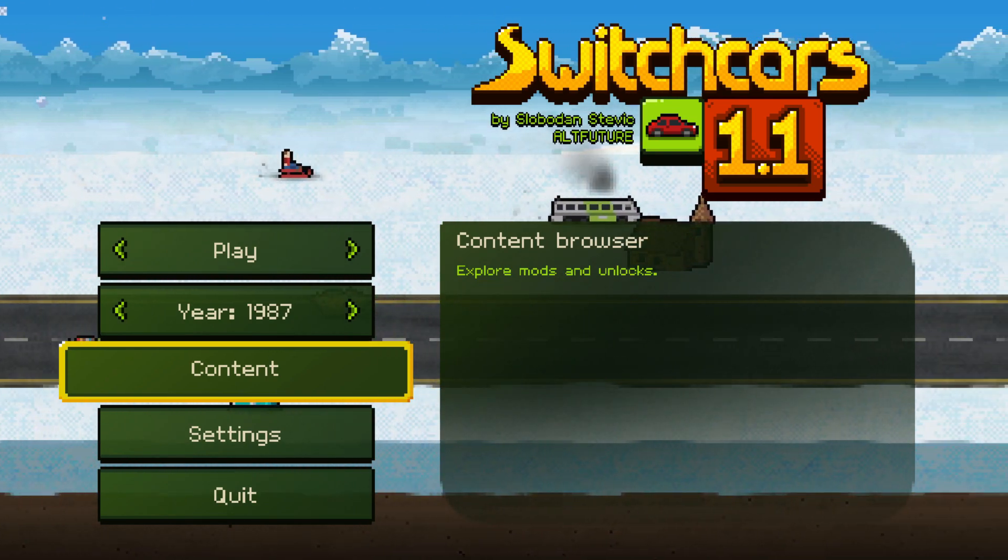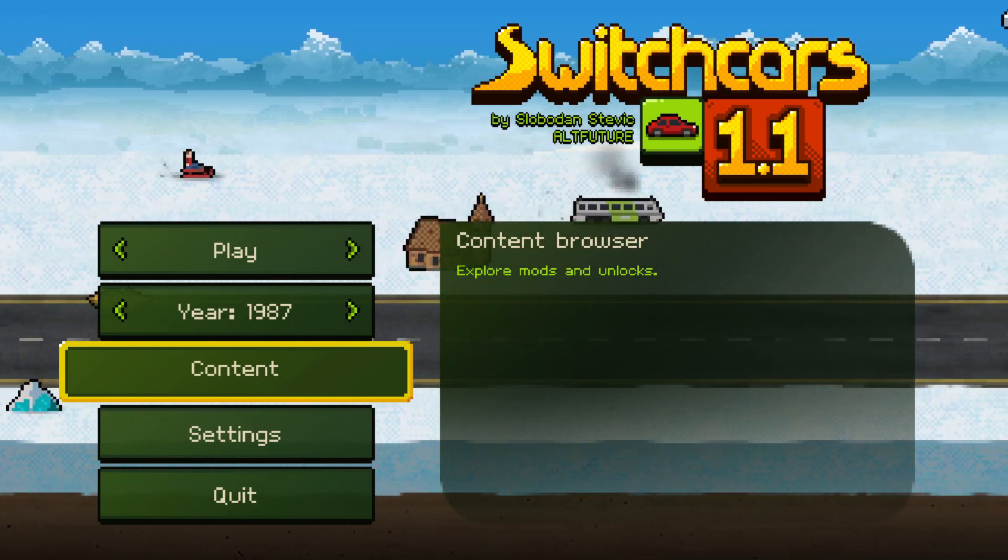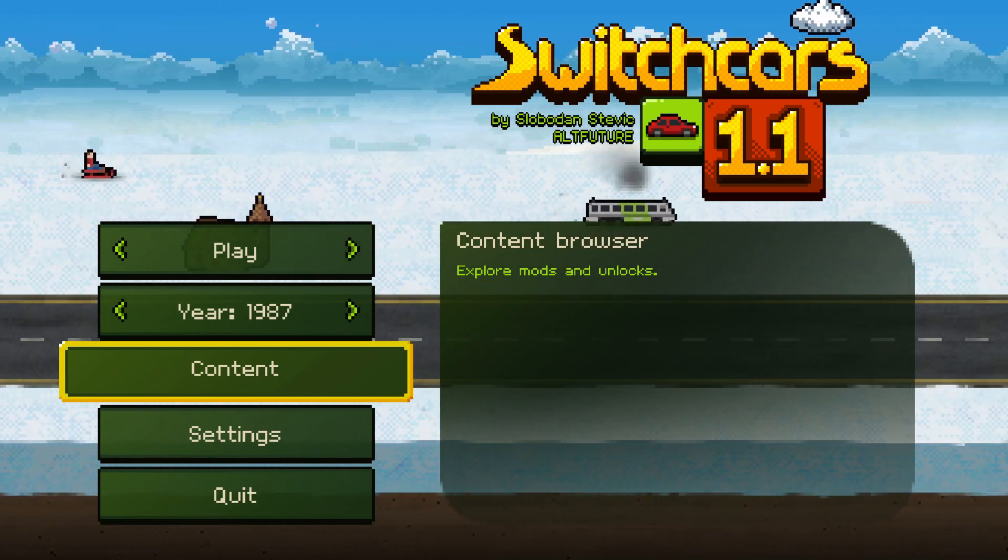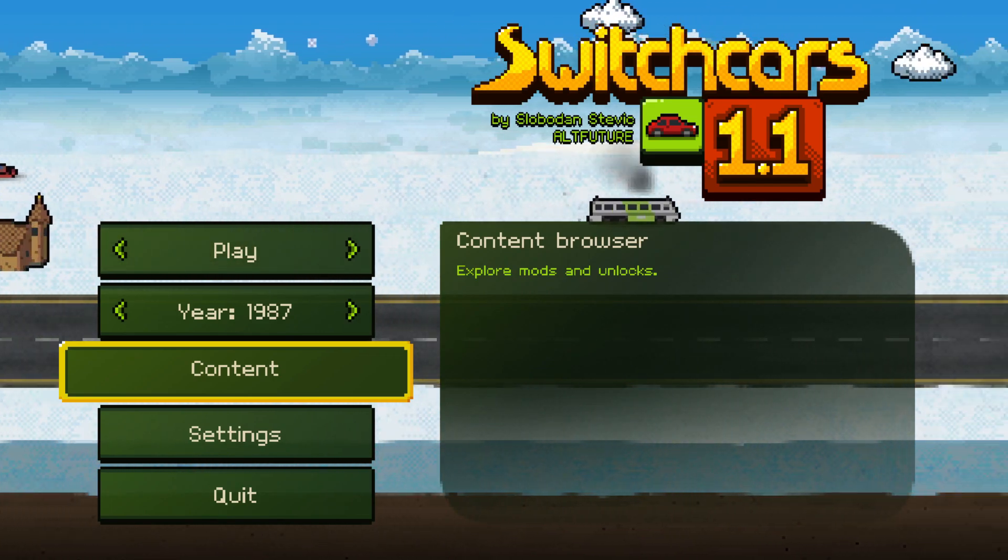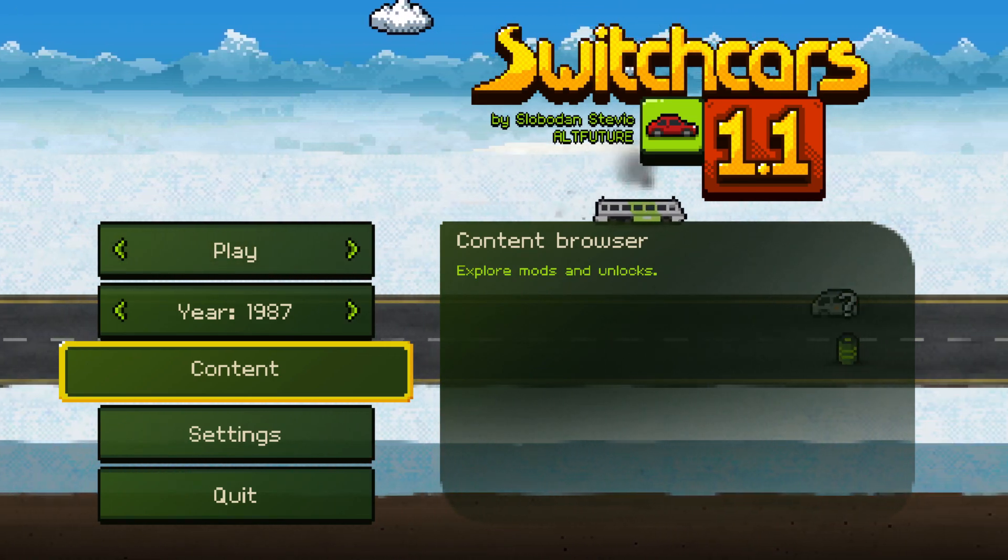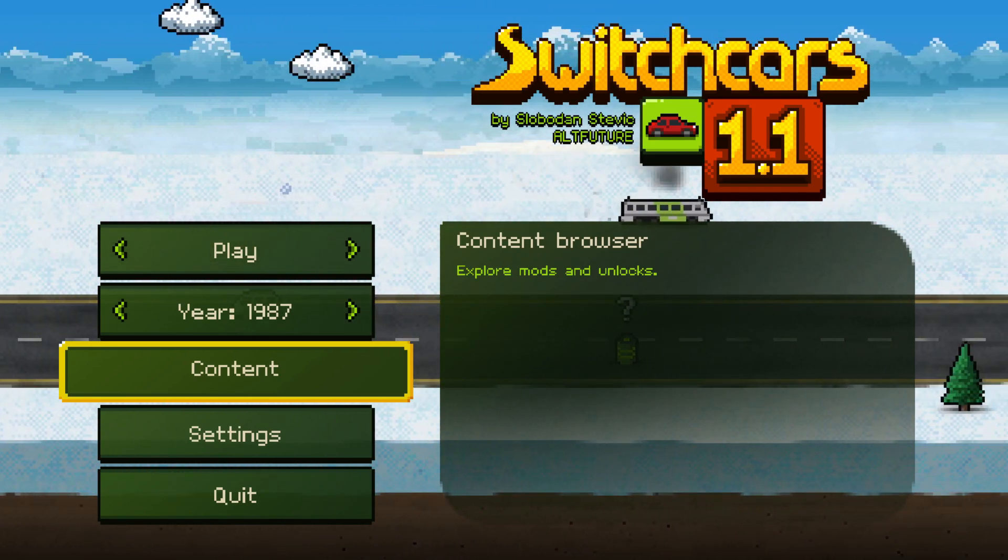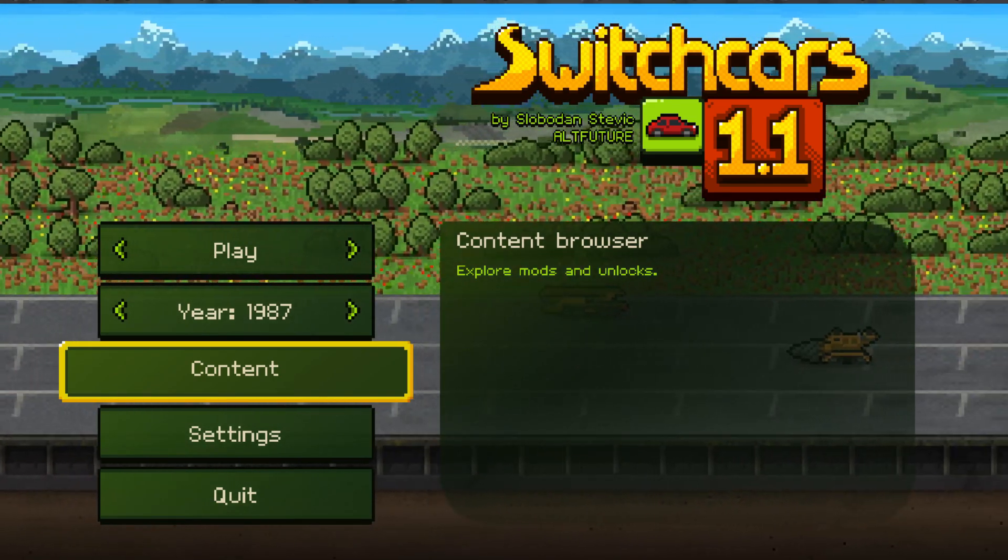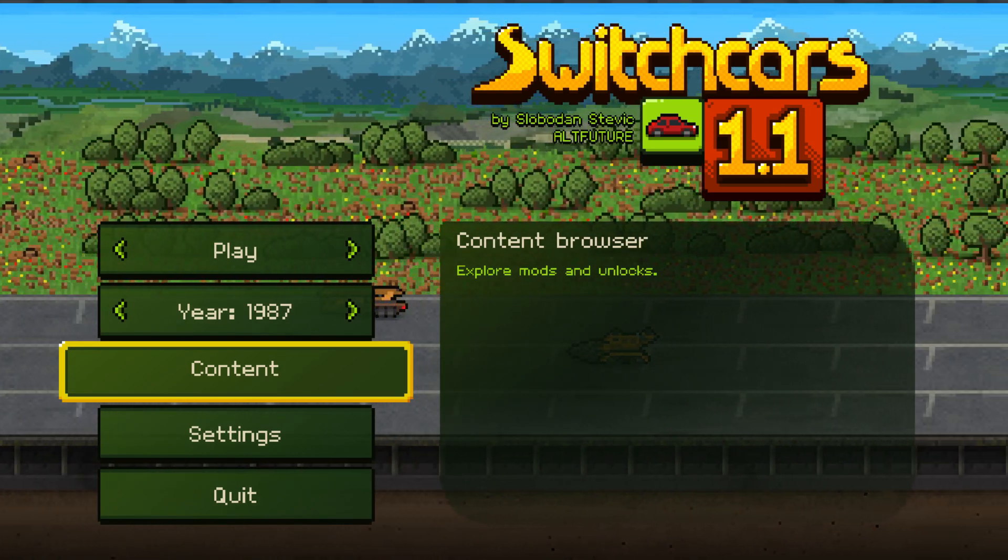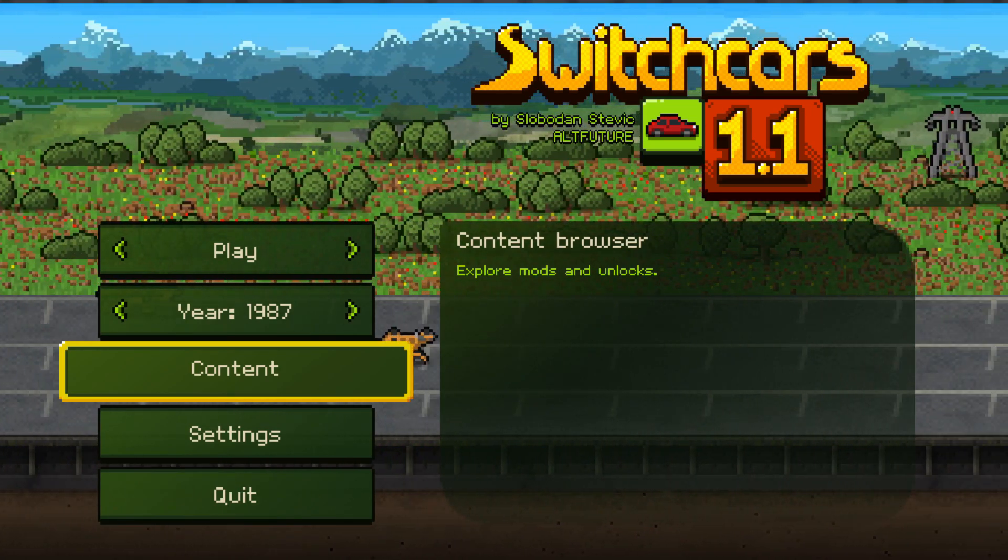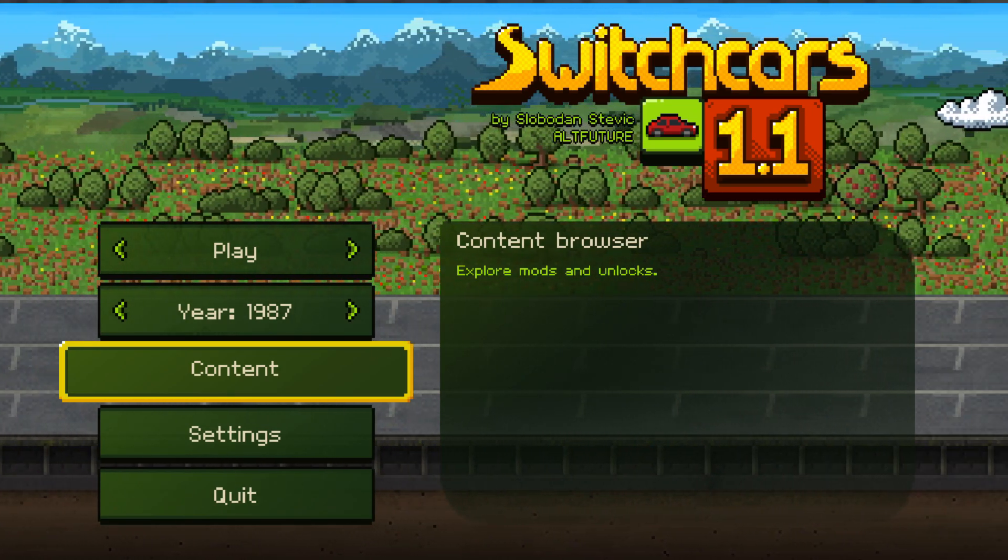1.1 is a new update coming out soon. It will include the vehicle editor itself, around 200 new vehicles, a new game mod and a couple of more fixes and improvements.